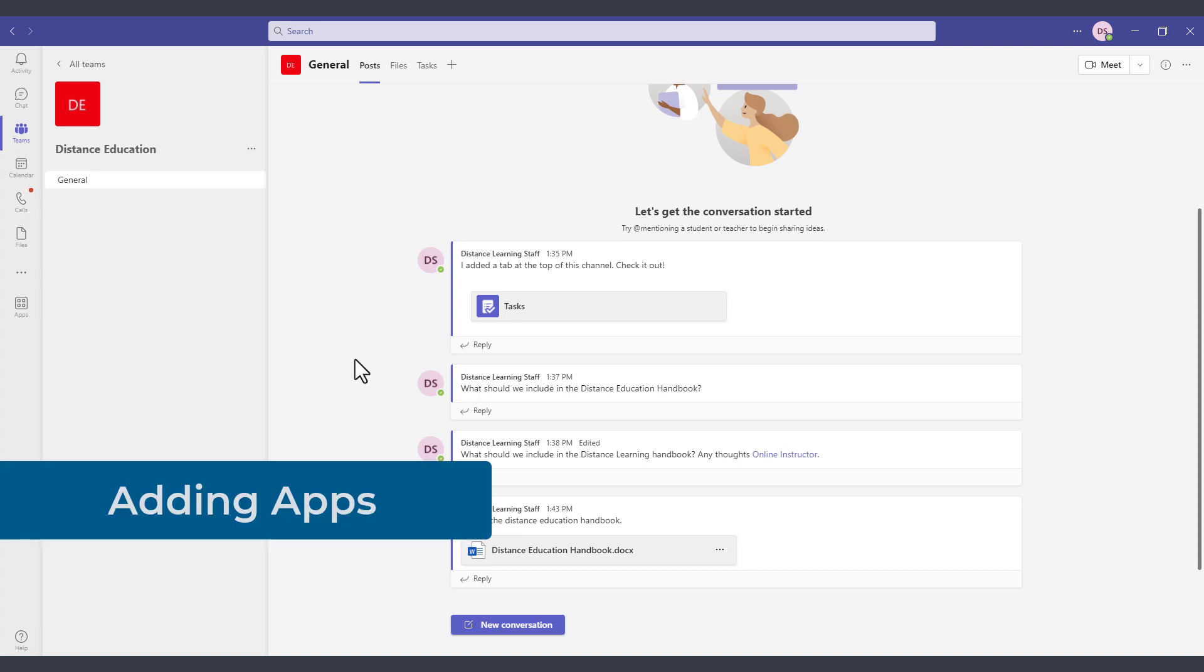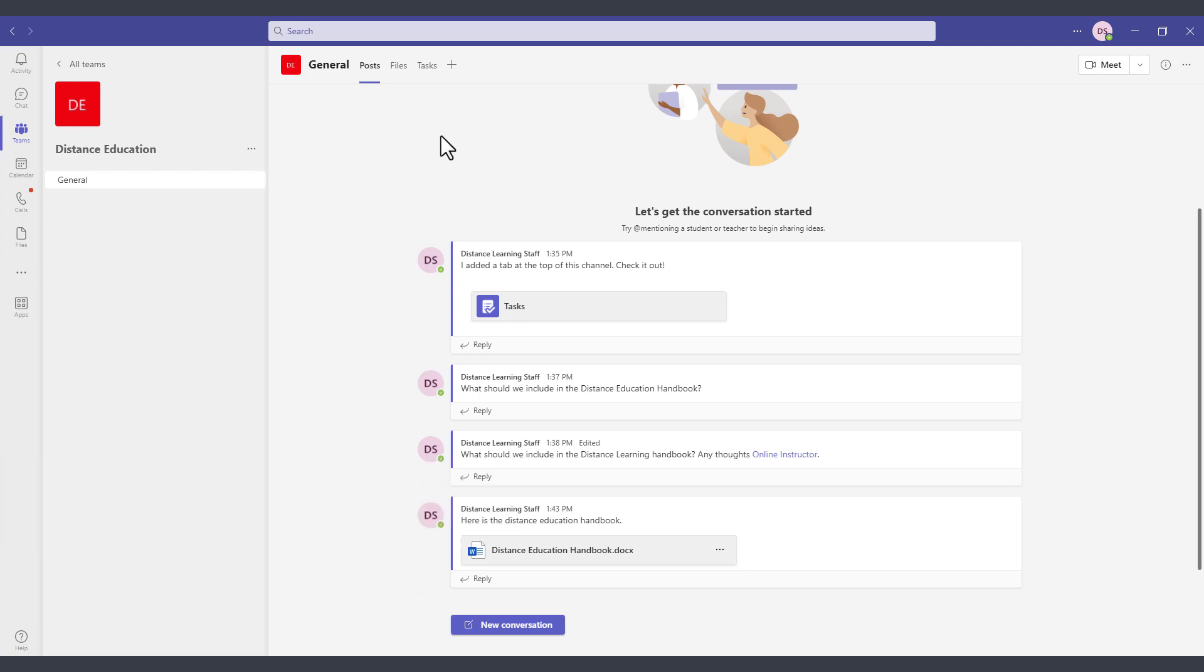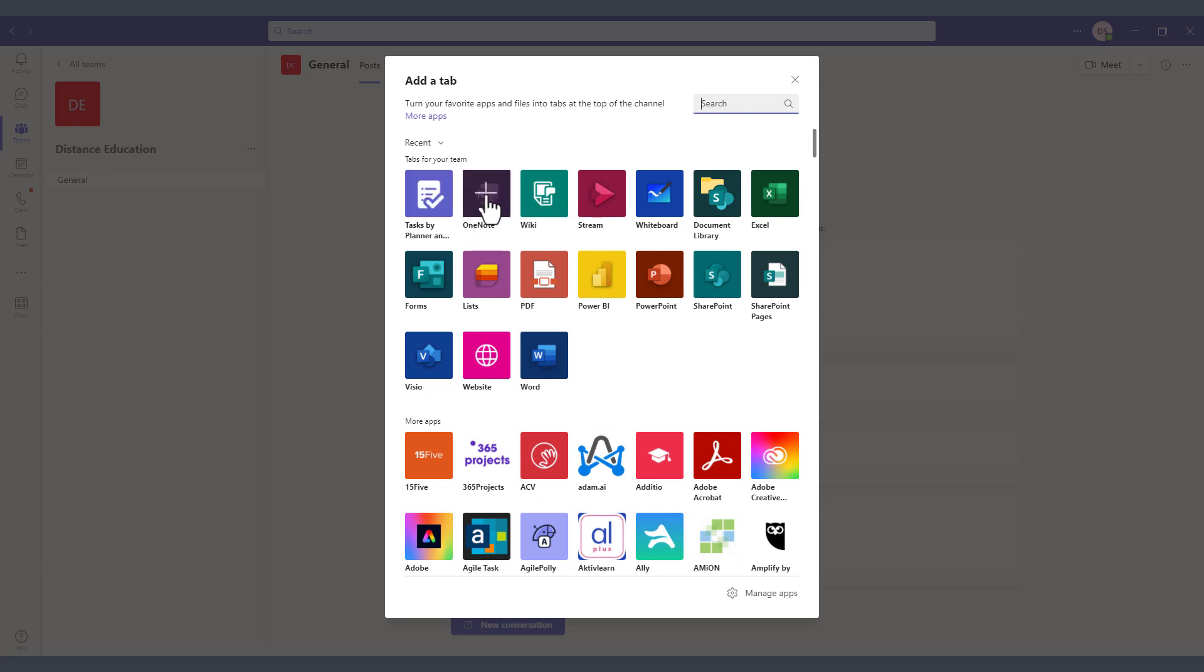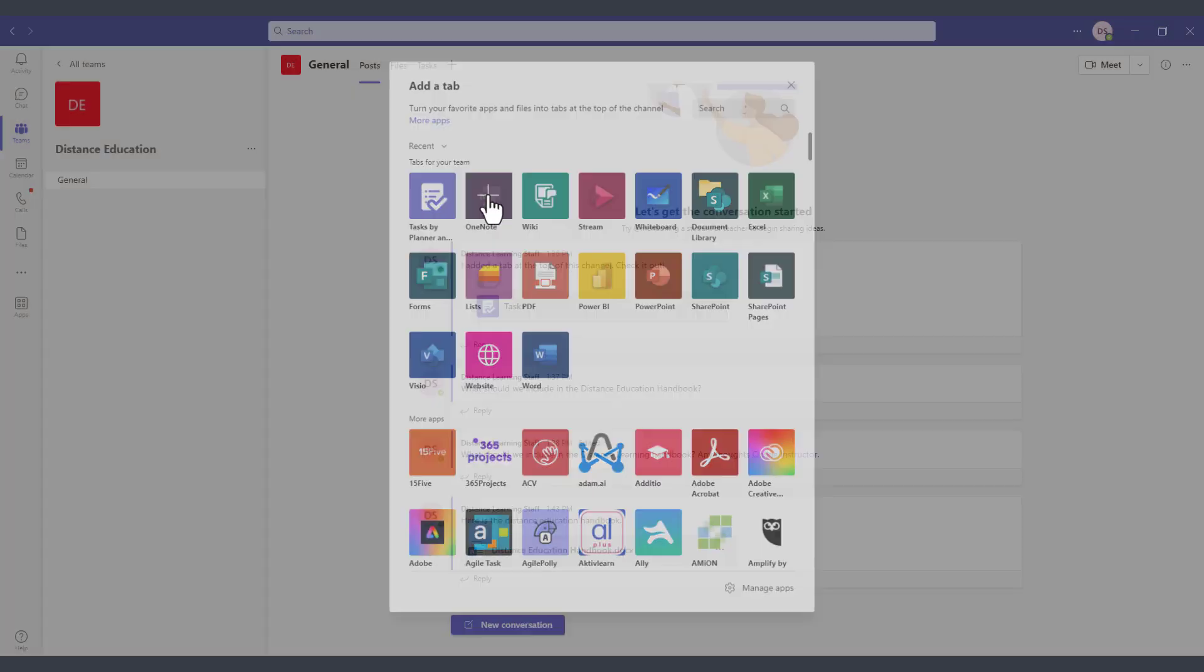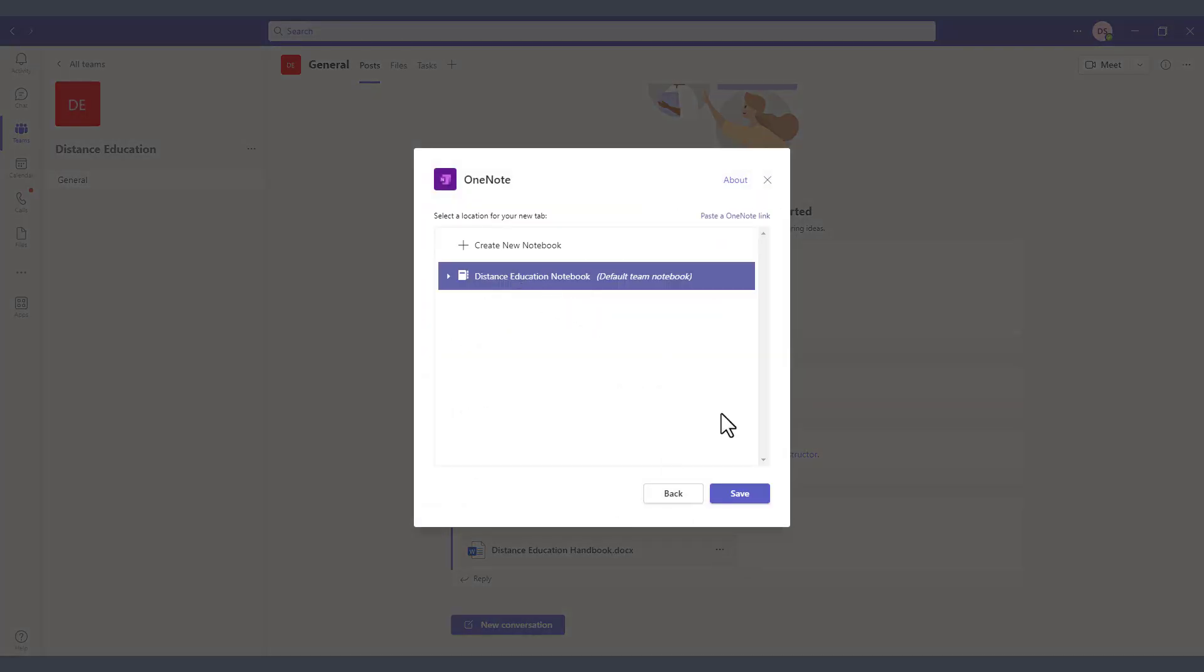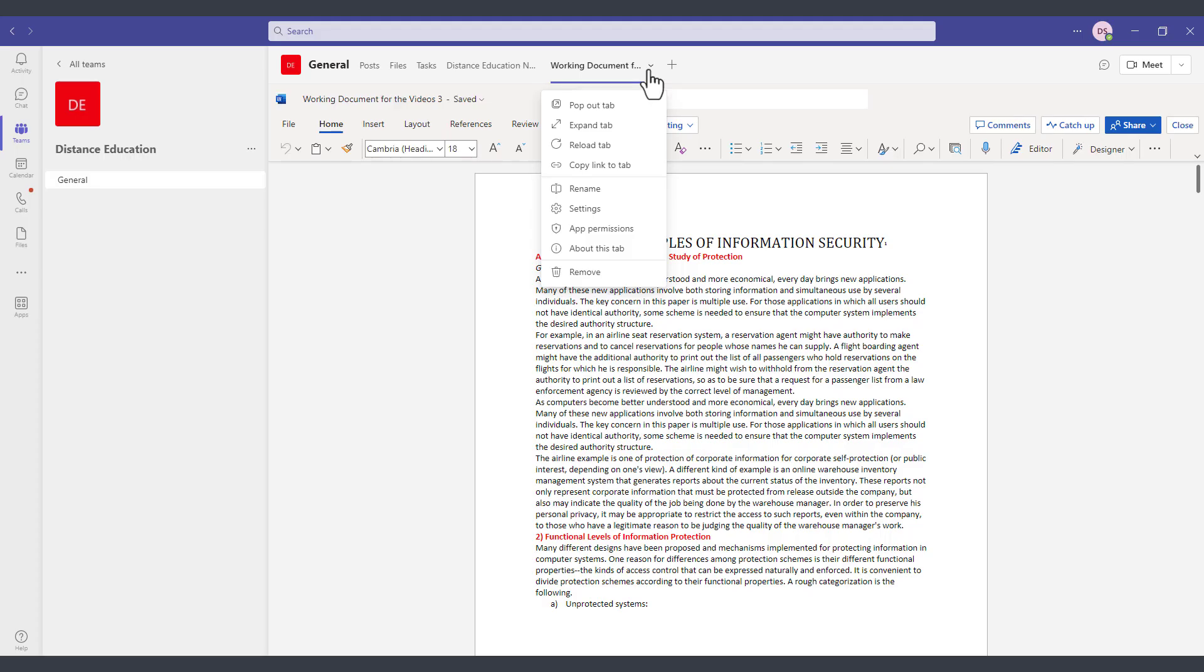If you want to make available particular applications for your team such as Microsoft Word or OneNote, which should be very helpful for team meetings and so on, then you can click here on add a tab and then select the application that you want to add. So in this case I want to add the OneNote application and make it available for the team members. It's going to be called the distance education notebook.